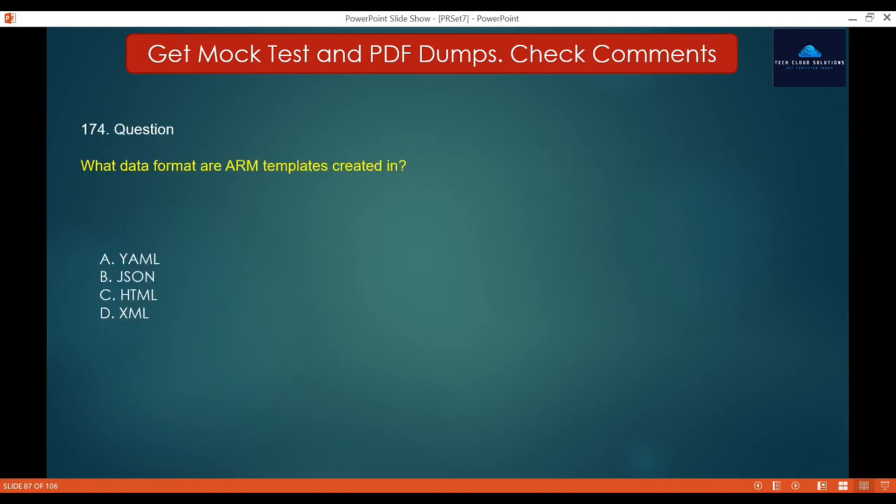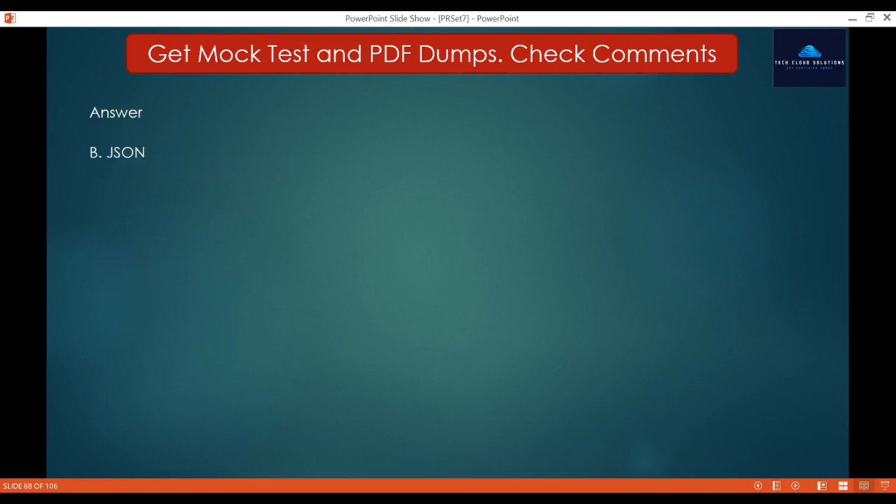Question 174: What data format are ARM templates created in? Options: A. YAML, B. JSON, C. HTML, D. XML. ARM templates are created in JSON. So the correct answer is B — JSON.